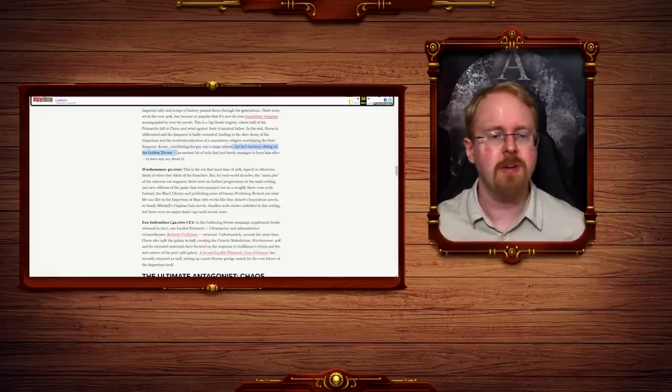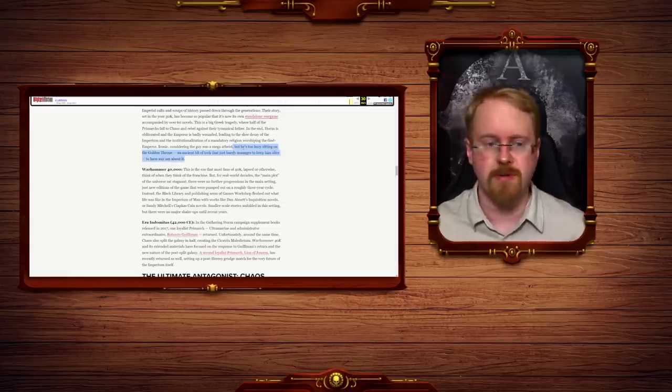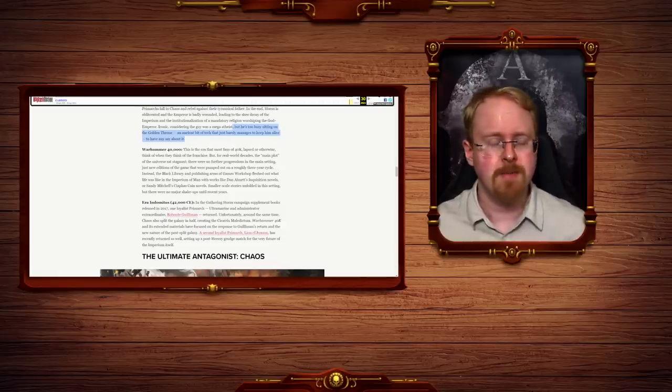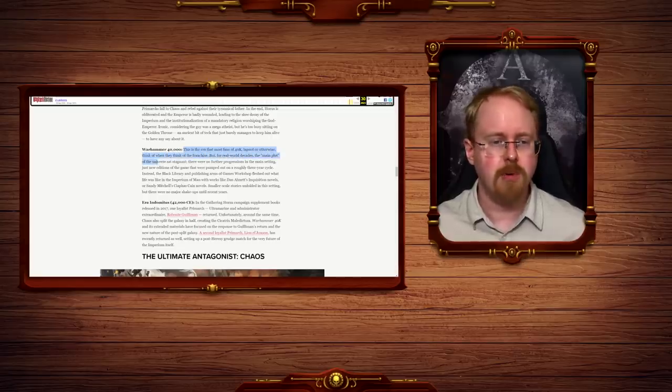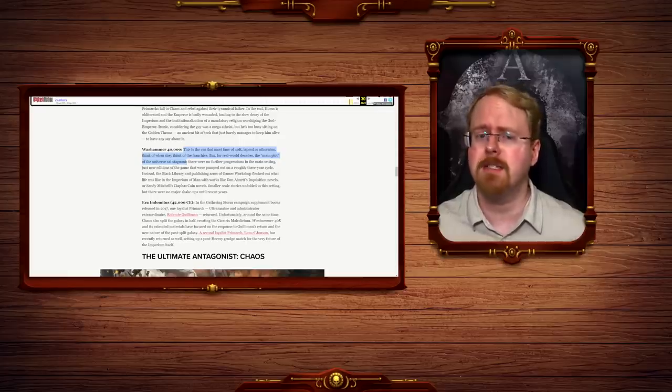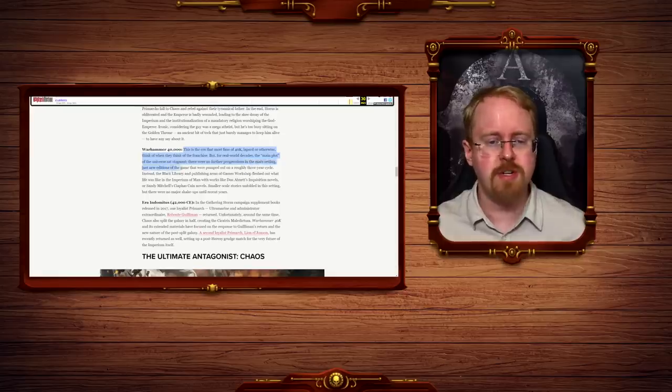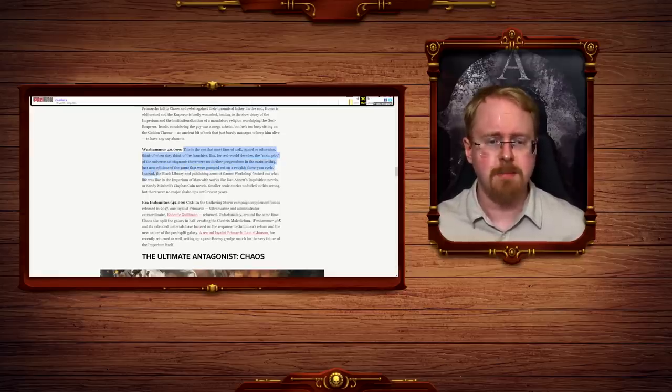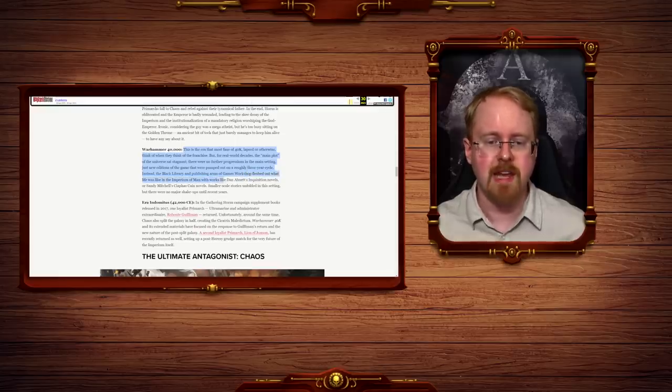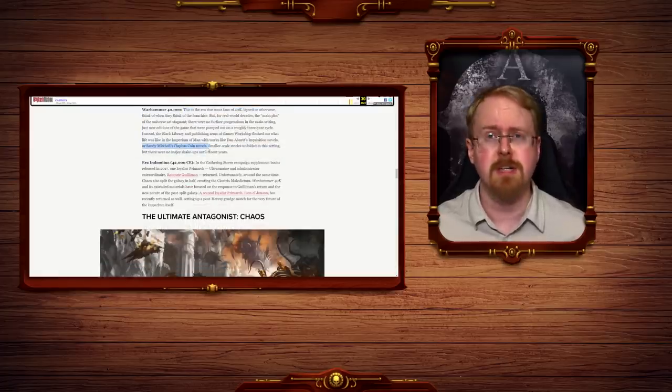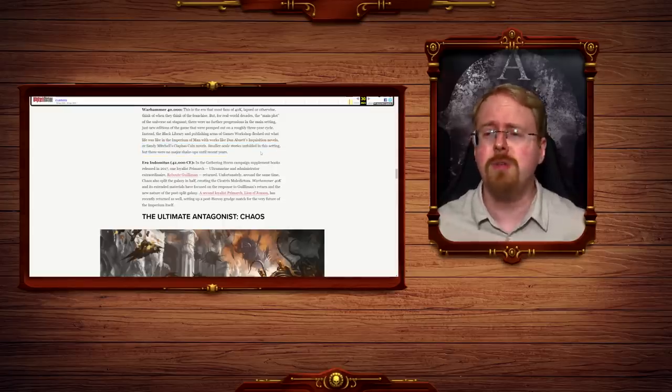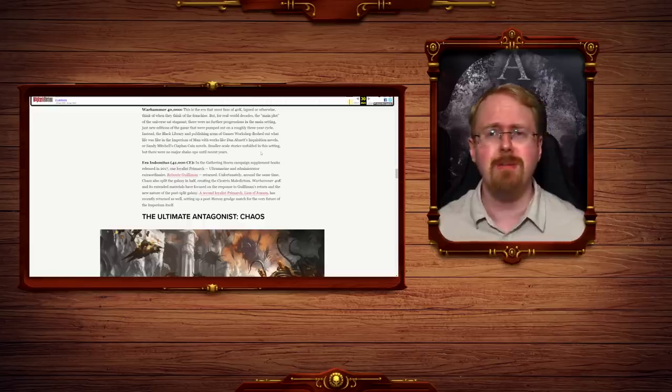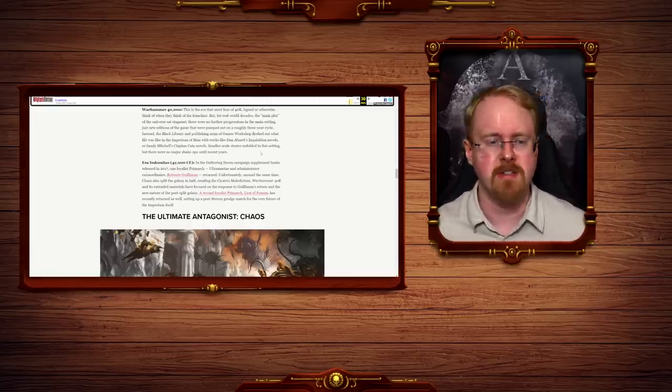What about 40,000? This is the era that most fans of 4k, lapsed or otherwise, think of when they think of the franchise. But for real-world decades, the main plot of the universe sat stagnant. Thank the god Emperor for that. There were no further progression in the main setting, just new editions of the game that were pumped out on a roughly three-year cycle. Instead, the Black Library and publishing arms of the Games Workshop fleshed out what life was like in the Imperium of Man with works like Dan Abnett's Inquisition novels or Sandy Mitchell's Cyphers Kane notes. Those are good. Smaller-scale stories unfolded in this setting, but there was no major shake-up until recent years. Those were the good old days, when we could have any story we wanted in 40k without ruining the entire setting. But that was too much to ask for, as it turns out.